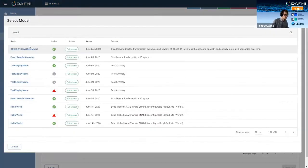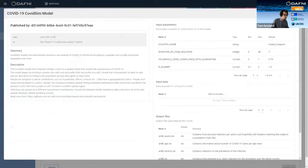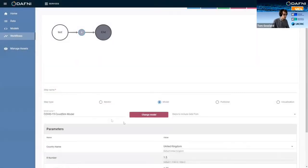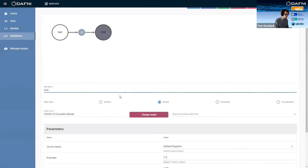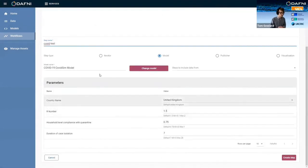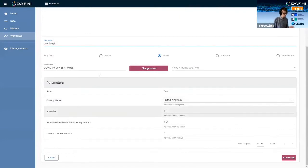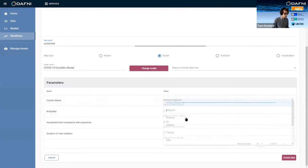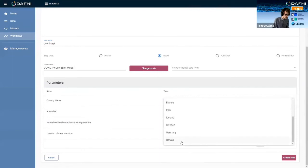But then we can go and select our model. So this is the model that I uploaded earlier. It's got the same metadata that I've just shown you, and we can select that, call it COVID test or something. And then down the bottom, we can change parameters. So these are all the parameters that I've ported across in my definition file. There could be hundreds more on here, but just for demonstration purposes.